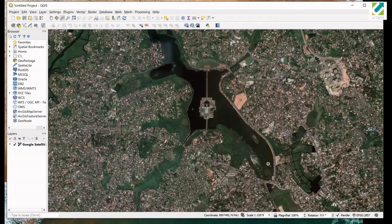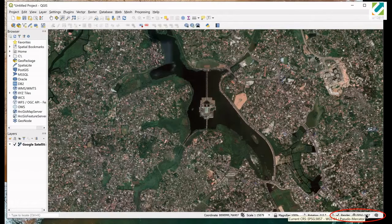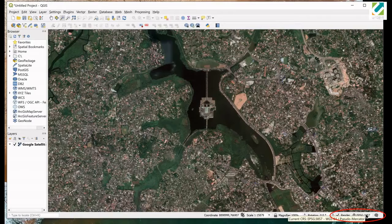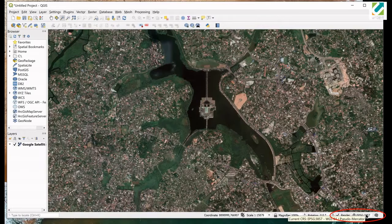Before moving further, let's check the coordinate system that is used in the project. You can see it bottom right hand corner. At the moment, we are using EPSG 3857 coordinate system. Let's say we want to georeference our images in UTM Zone 44 North. All what we have to do is changing the project coordinate system into UTM Zone 44 North.